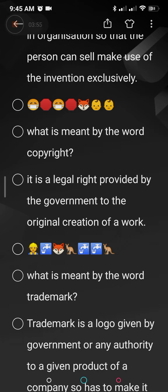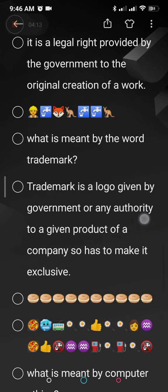What is meant by the word copyright? Copyright means you are getting a legal right. On copies, videos, you see the copyright sign, which means no one can steal or copy your idea. It may be applied to music, video, audio songs, or written documents.